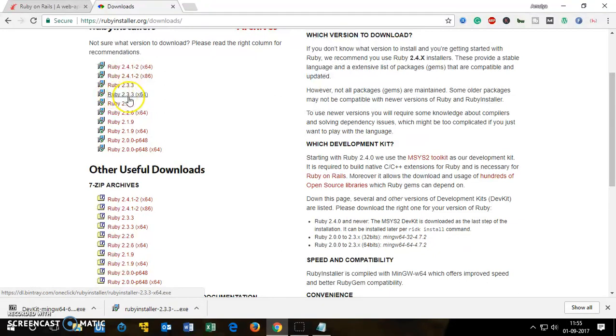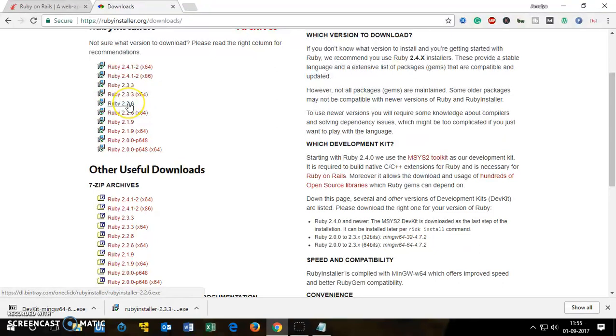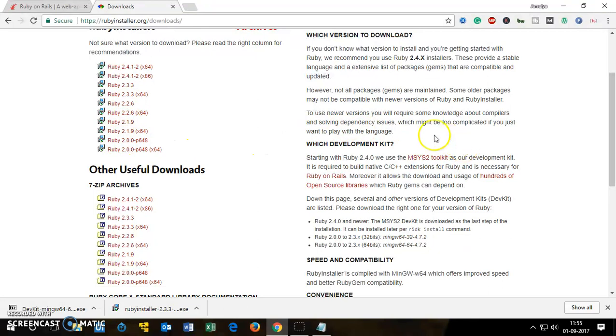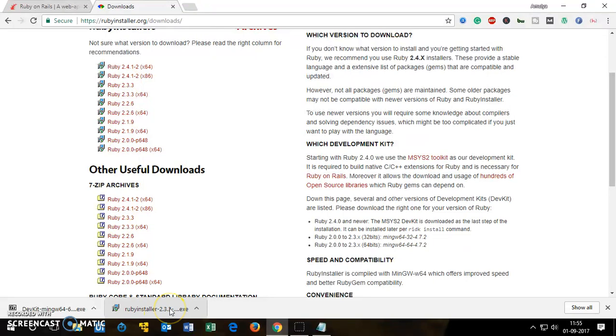2.3.3, 2.2.6, 2.1, and 2.0. Download it. I already have downloaded Ruby installer 2.3.3. Now the next step is going to be development kit download.